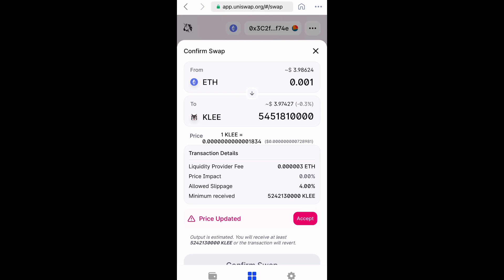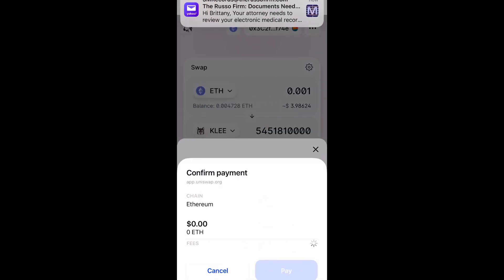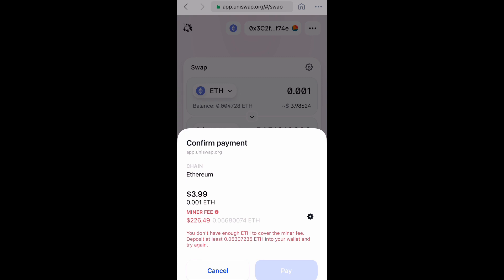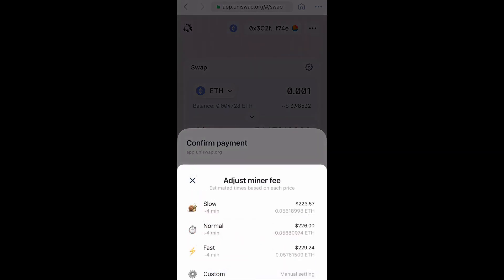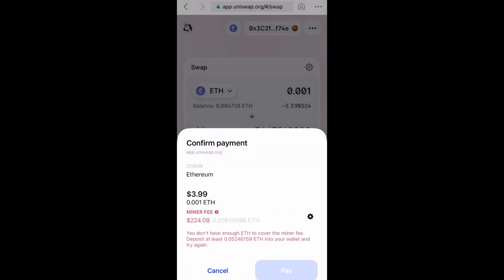That was successful, so now we want to confirm the swap. That went through and now we want to confirm payment. But this is crazy — for almost four dollars worth of coins, it's trying to charge me over two hundred dollars for a gas fee. This is astronomical. Ethereum gas fees are so high you literally can't really buy anything until the wee hours of the morning. I'm not going to purchase this right now — as you can see it's grayed out. Even if you try and adjust the miner fee, sometimes it still doesn't go down significantly.